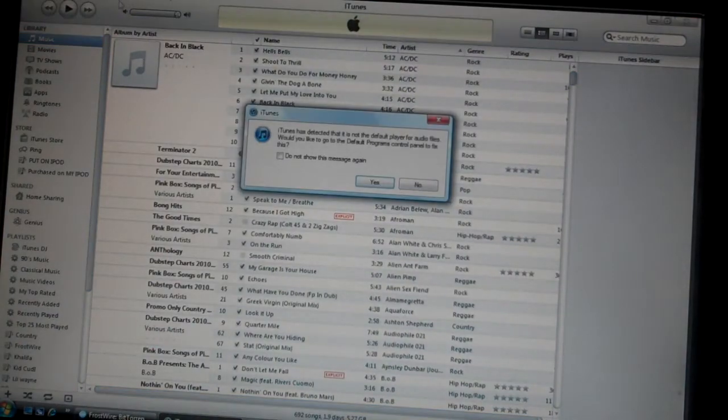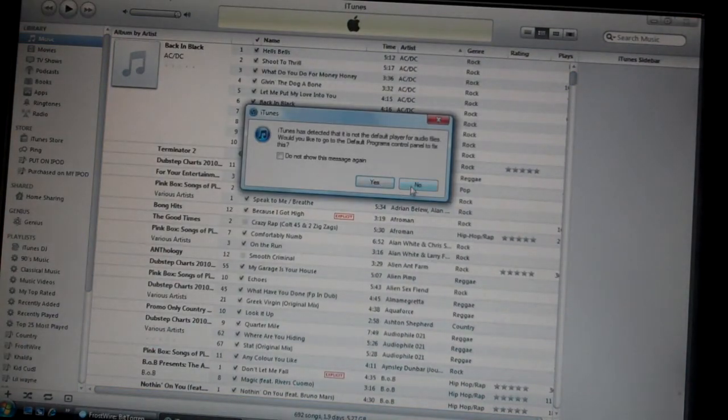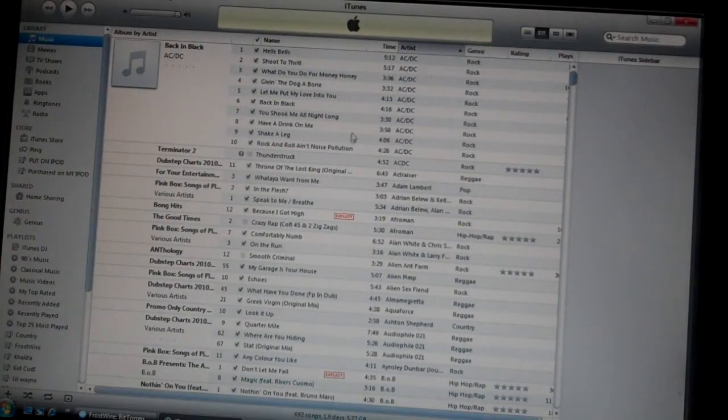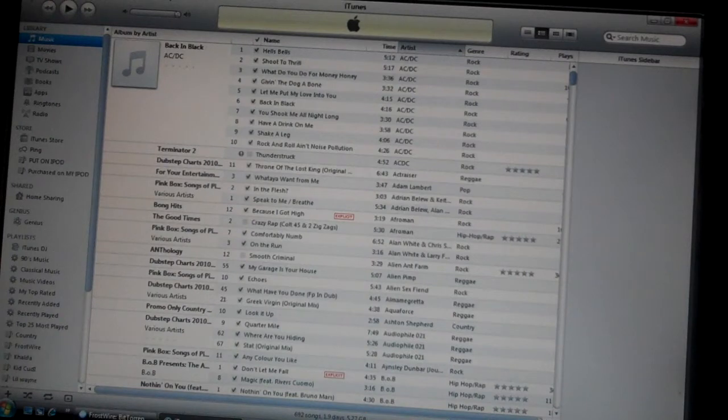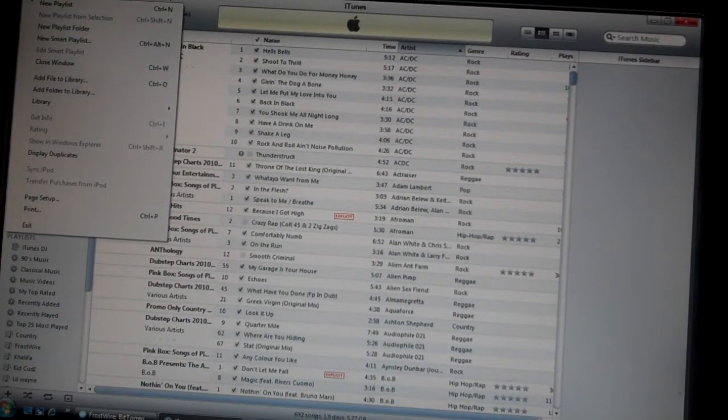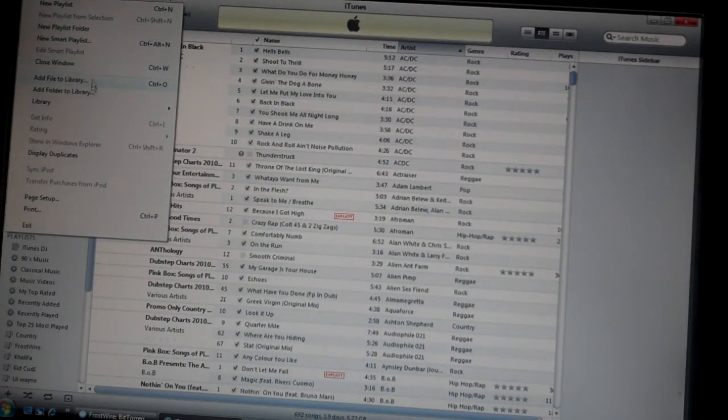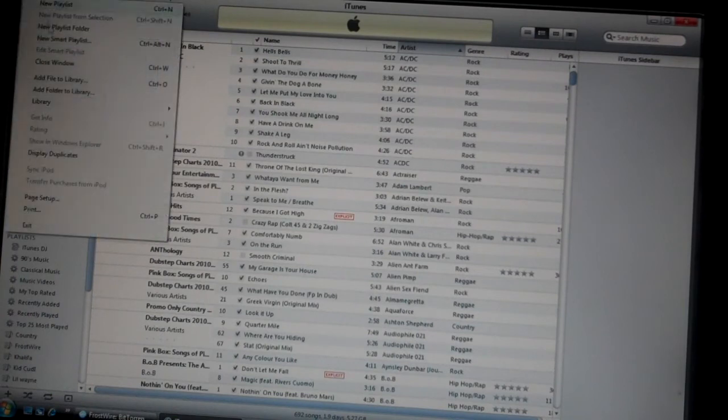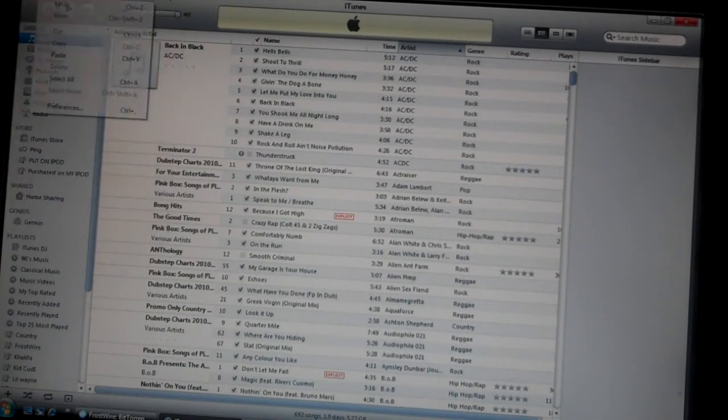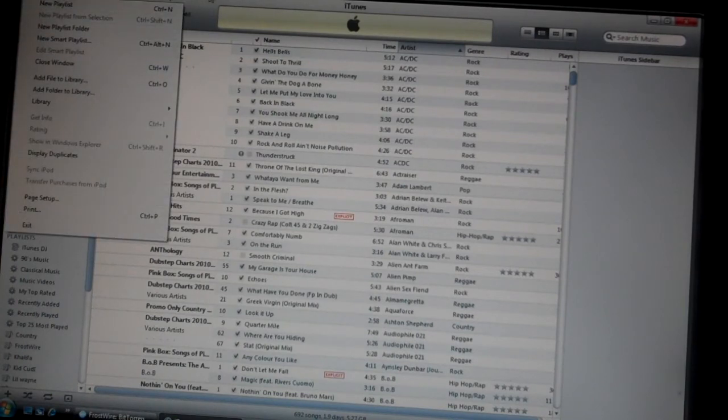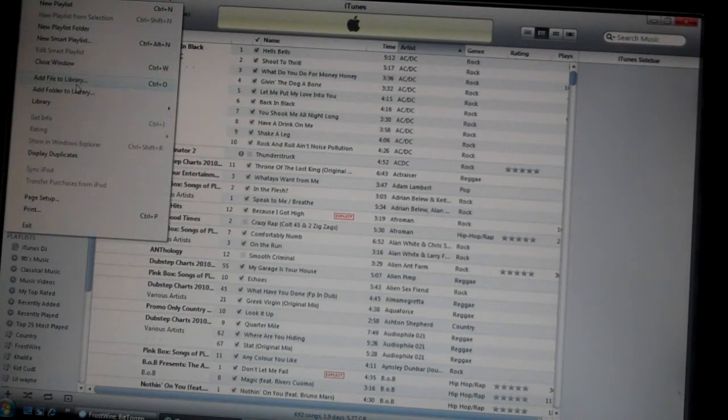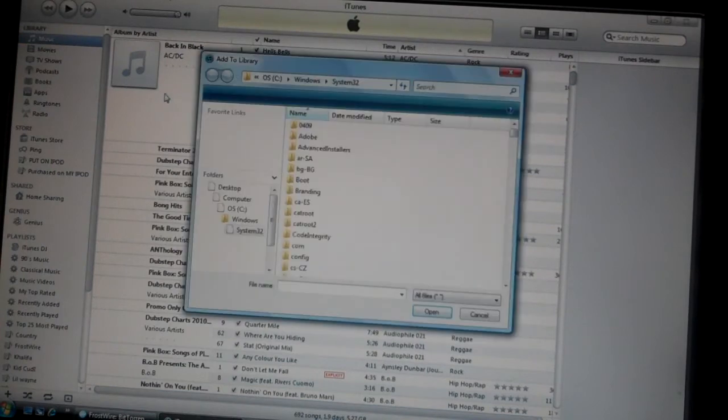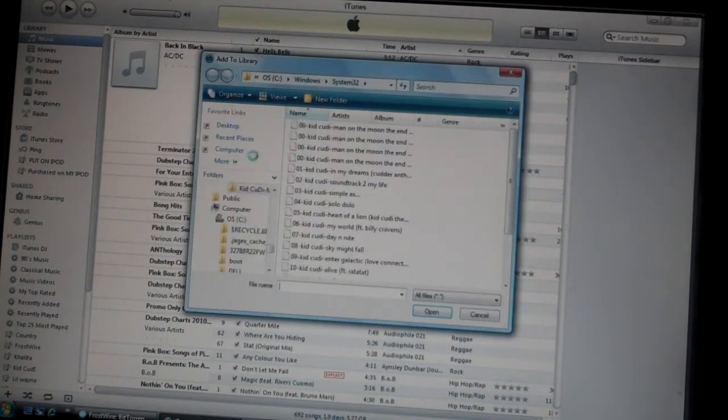Once iTunes is up - I'm a whole bunch of generations behind on the current version. Once you have it up and you want to put the albums or songs onto iTunes, go to the top left corner, highlight file, go down to add file to library or control plus O.